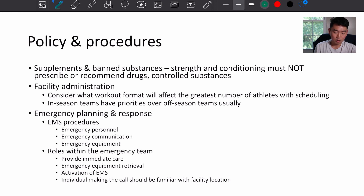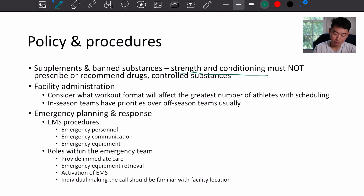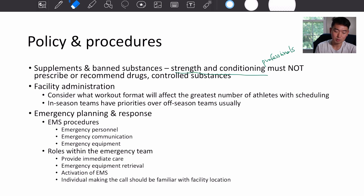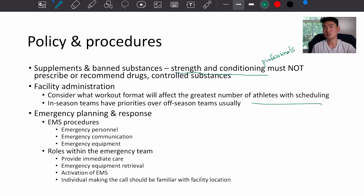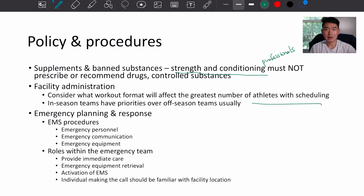More on policy and procedures: regarding supplements and banned substances, strength and conditioning professionals or staff must not prescribe or recommend drugs or controlled substances. For facility administration, consider what workout format will affect the greatest number of athletes with scheduling — this is often an issue for big high school programs or college athletics where many student athletes are using the facility. In-season teams typically have priority over off-season teams.